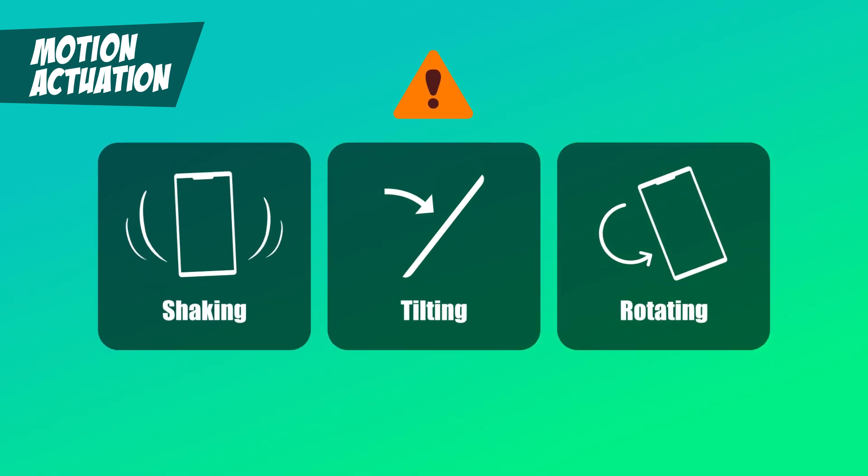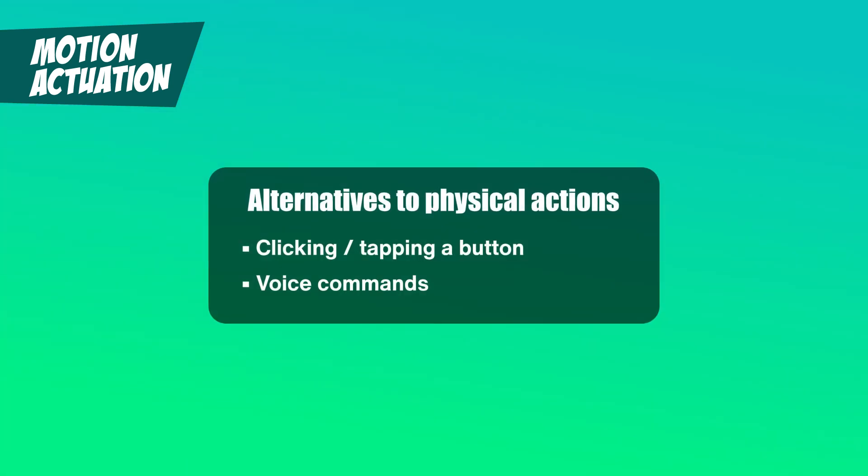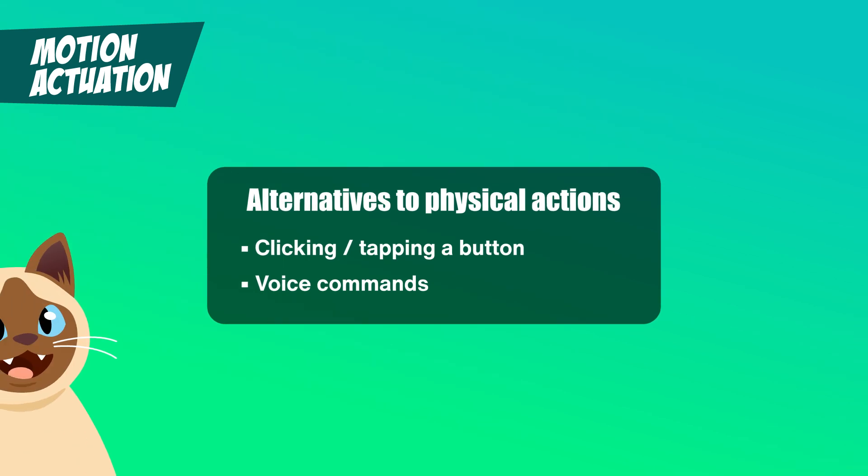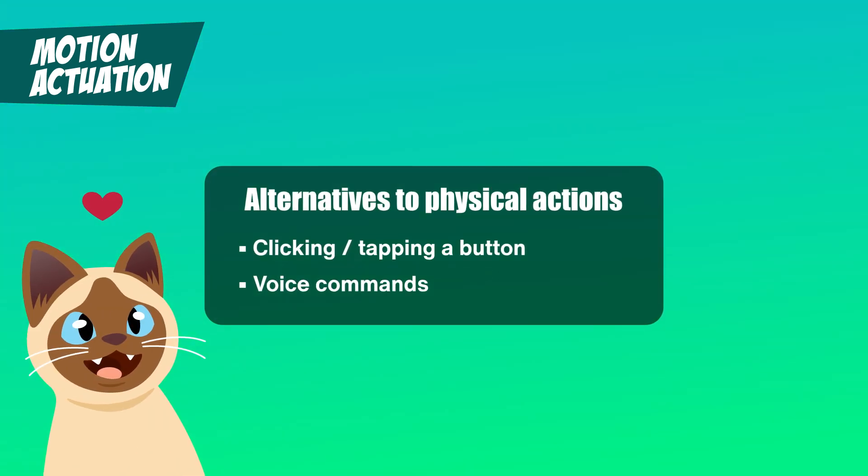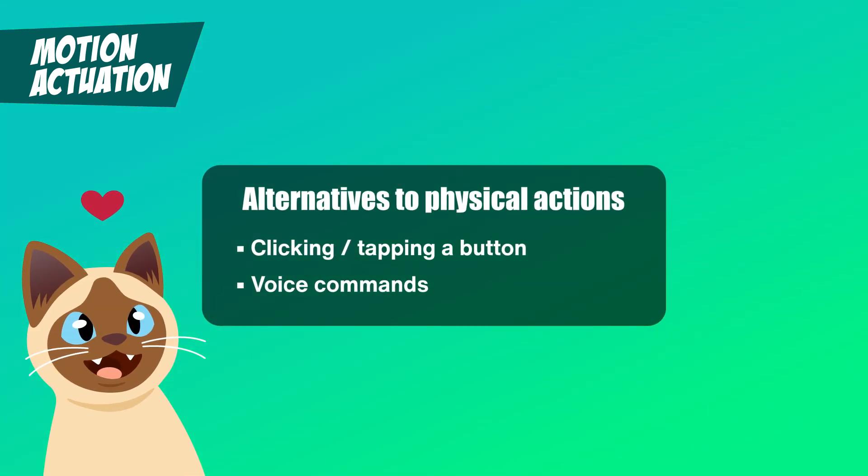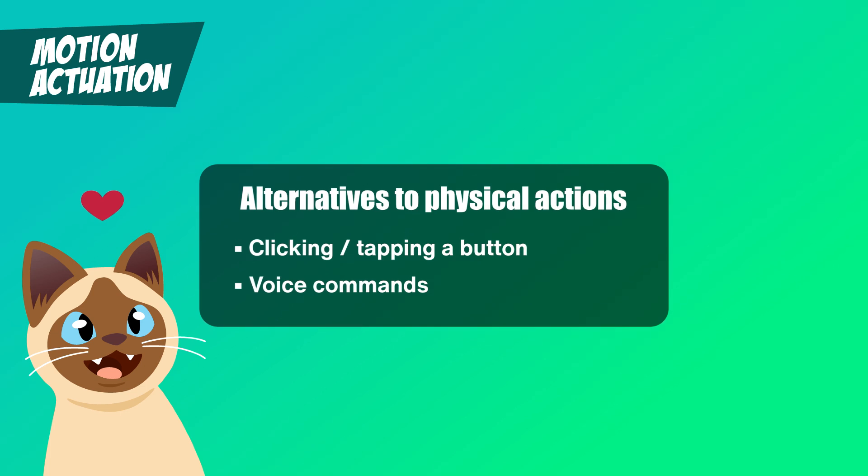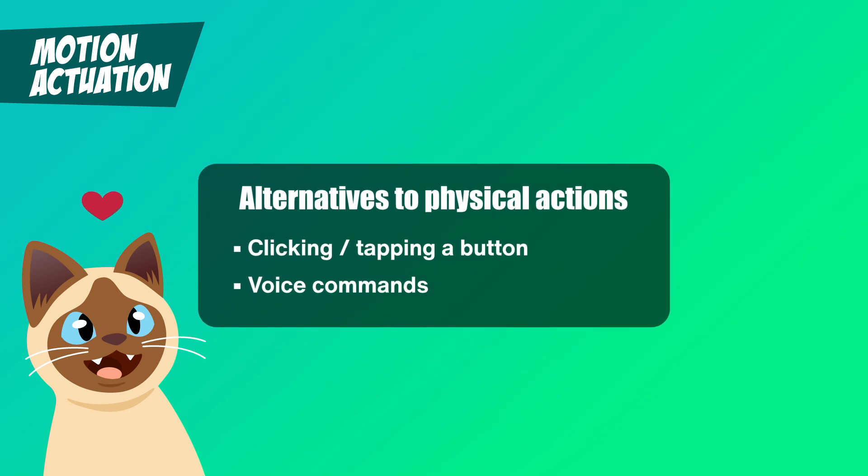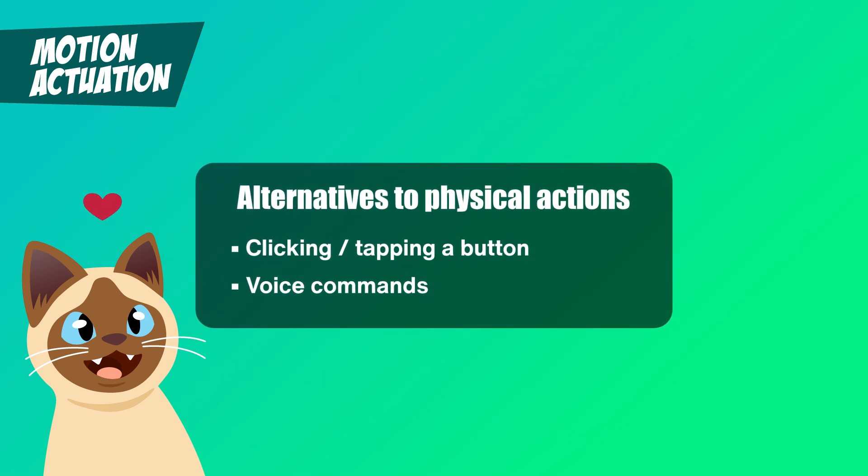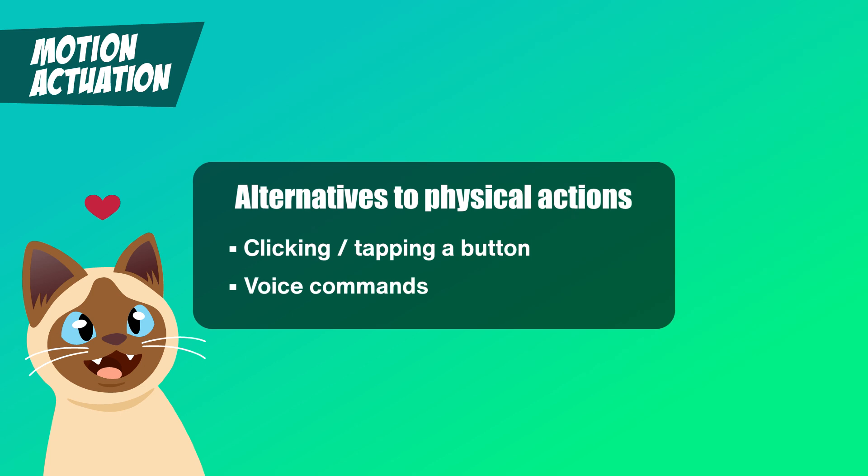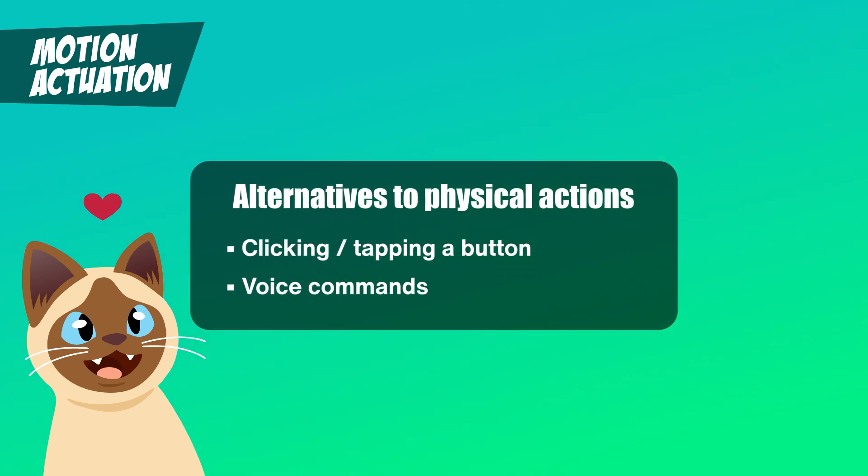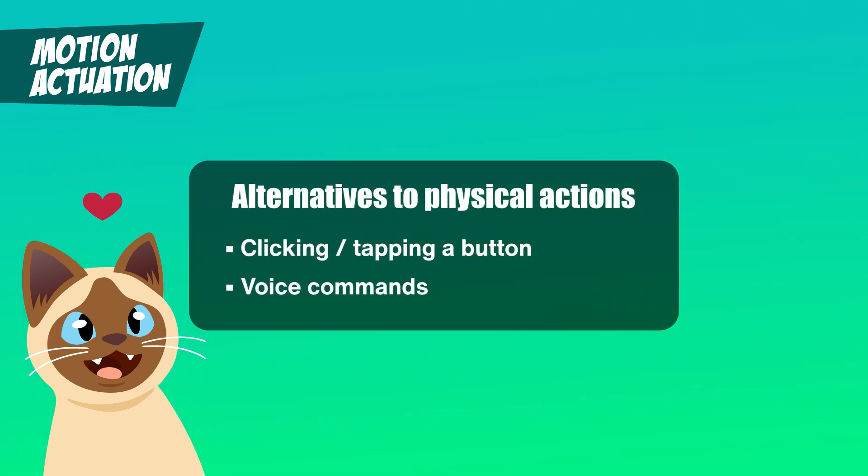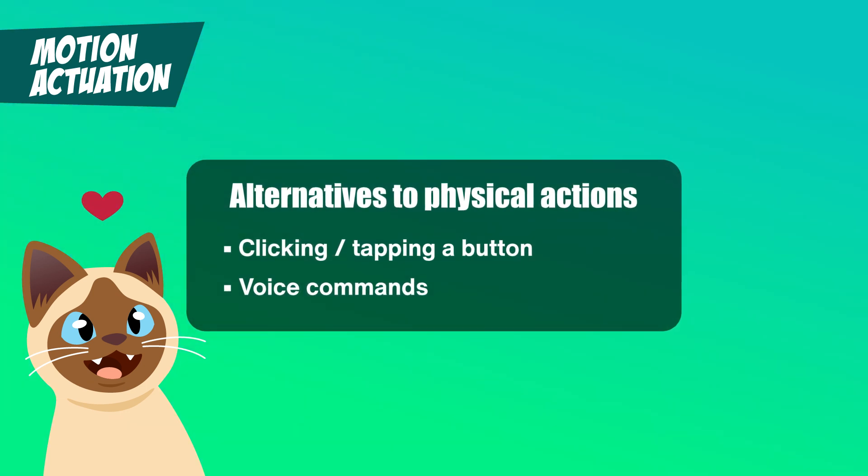This is especially true for users with motor impairments or anyone like me on that bus who just can't rely on their environment to keep things steady. To make things accessible, users should always have alternatives like tapping a button or using a voice command so they can perform actions in ways that work for them. Whether it's shaky hands, a shaky bus, or a preference for more control, offering alternative methods ensures that motion-based features don't become barriers.